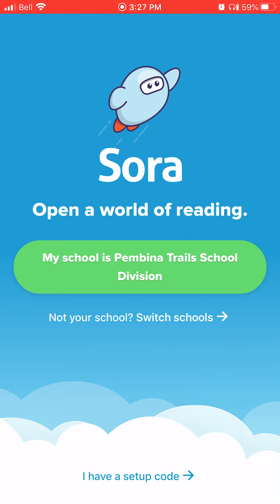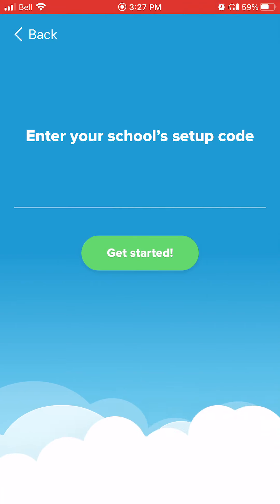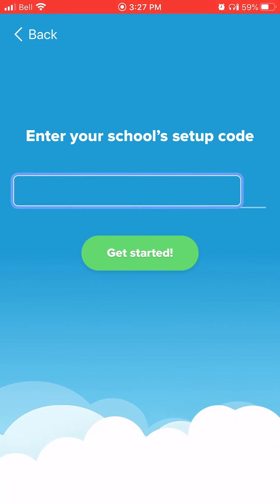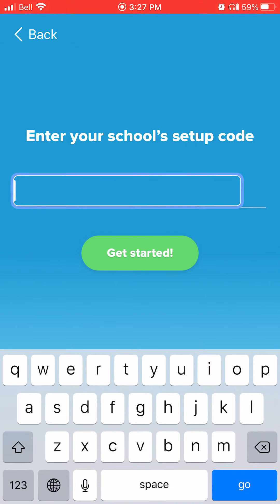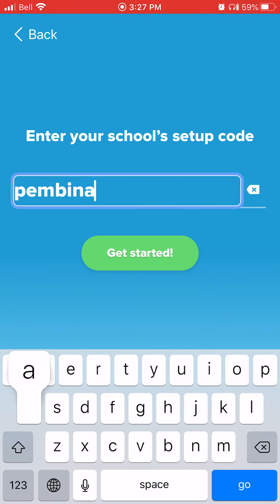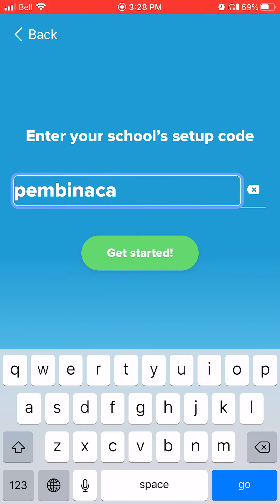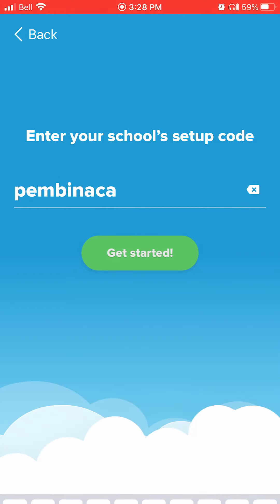The easiest way to do that is to look at the bottom of the screen and it's going to say, 'I have a setup code.' You're going to go there and type in our divisional code, which is Pembina — P-E-M-B-I-N-A-C-A — with no spaces or anything. Then you can click Get Started.